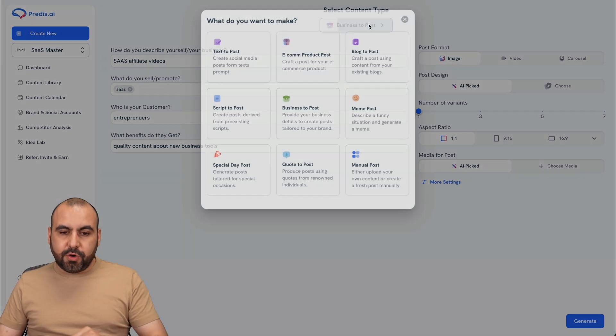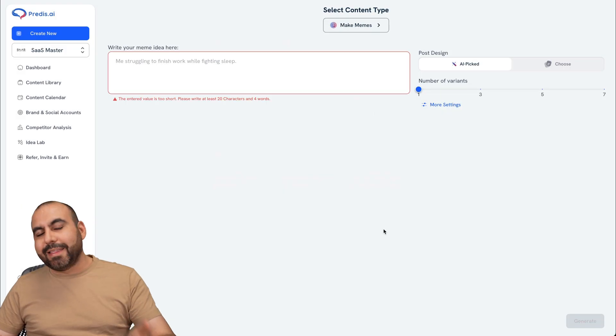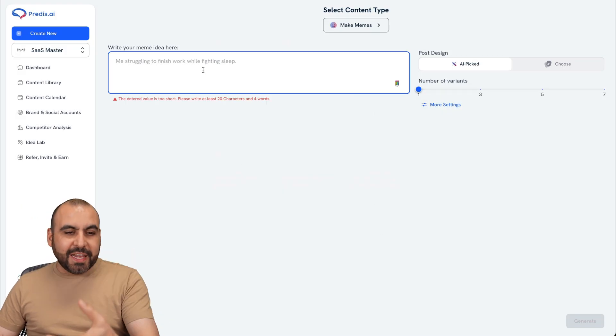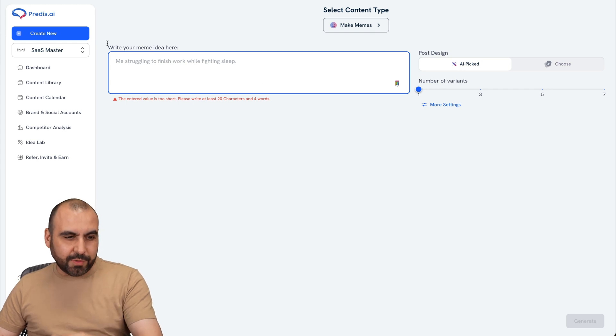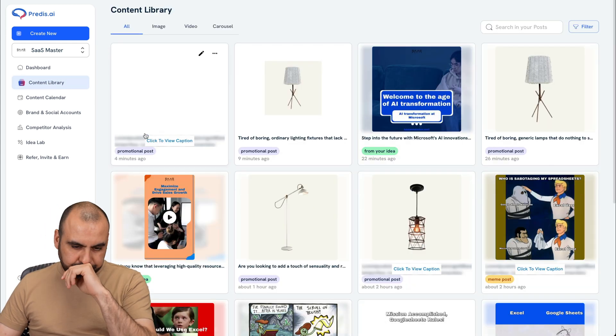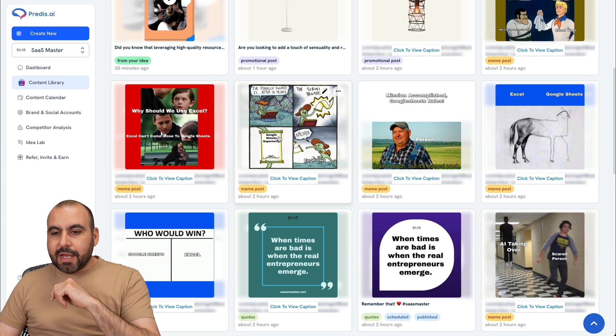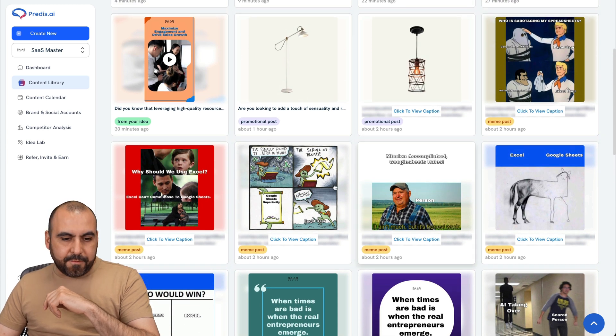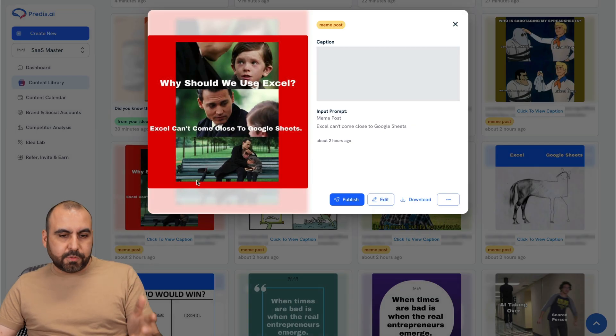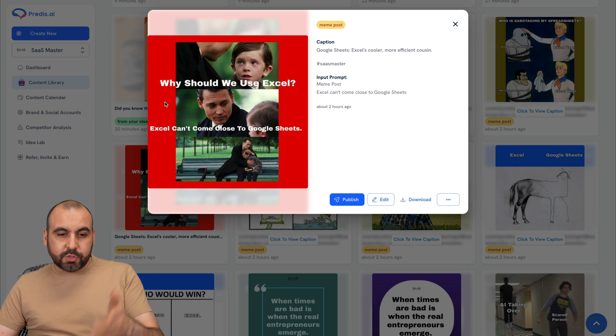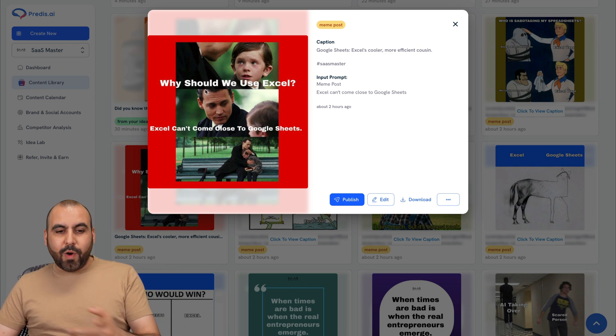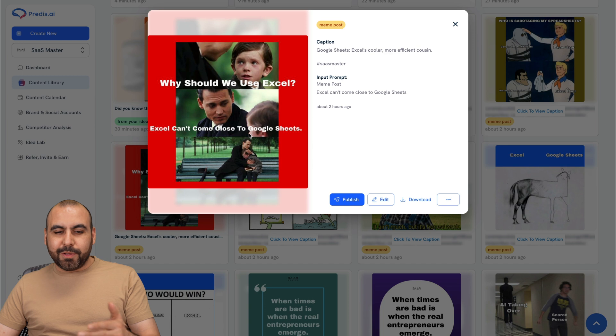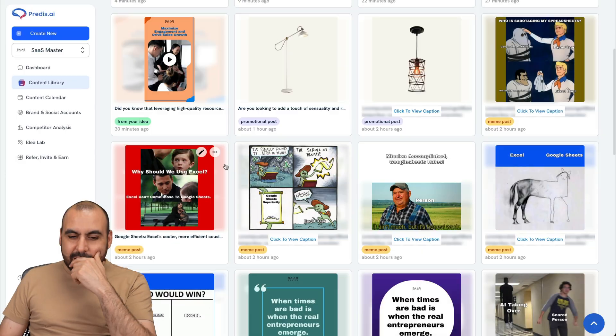The next one I want to show you is the meme post. I think this is really fun. You feed it an idea here and it'll generate memes for you. Let me give you a few ideas here. For example, in content library, I decided I wanted to tell users that, for example, Google Sheets is better than Excel. So here's one of the memes that I created. And here it is. Why should we use Excel? Excel can't come close to Google Sheets, right? And then the boy is crying there.